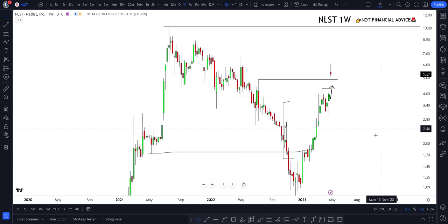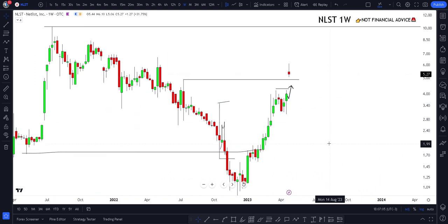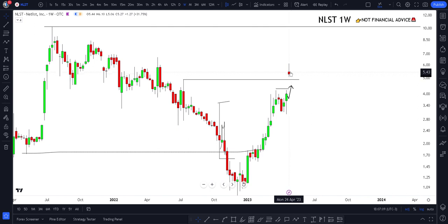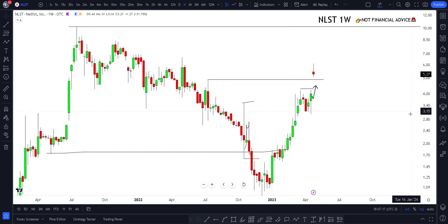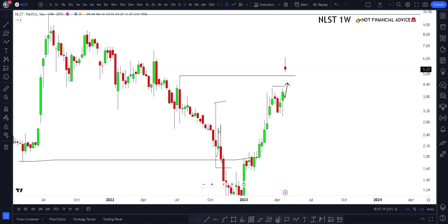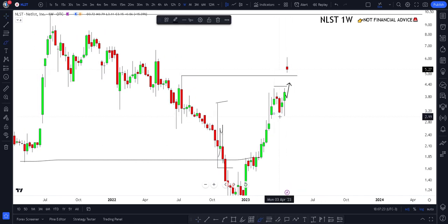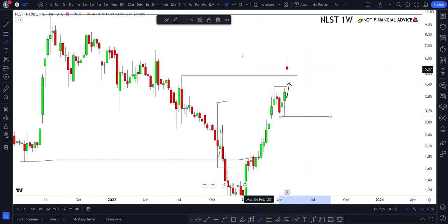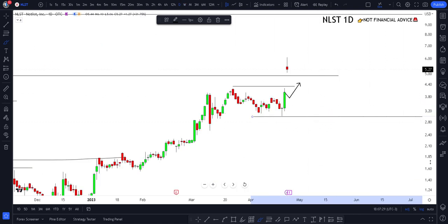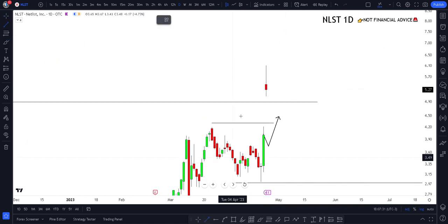The next thing I look for is the overall trend and structure. This has hypothetically shifted — we have shifted the weekly. If you think about it, we open right here, so it's definitely going to stay there whether it's a bearish or bullish candle. As long as we stay below this low right here, this is still a weekly bullish break.